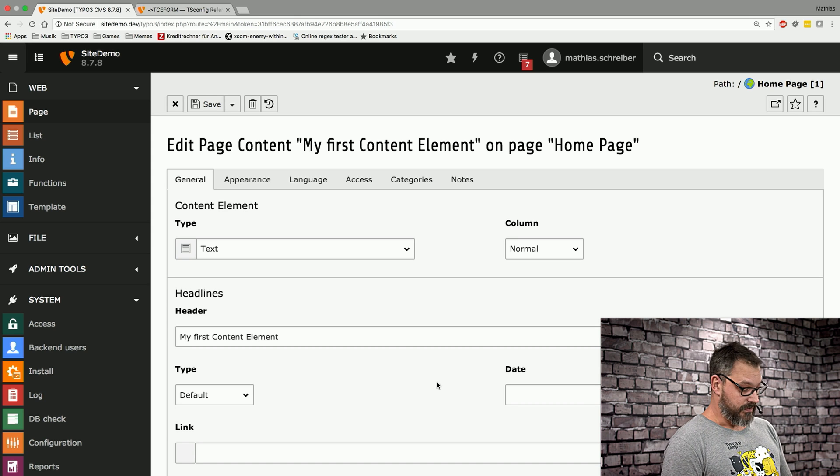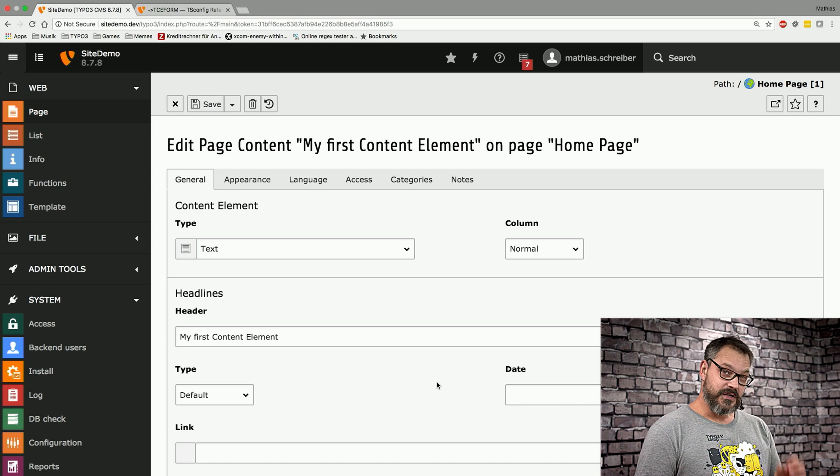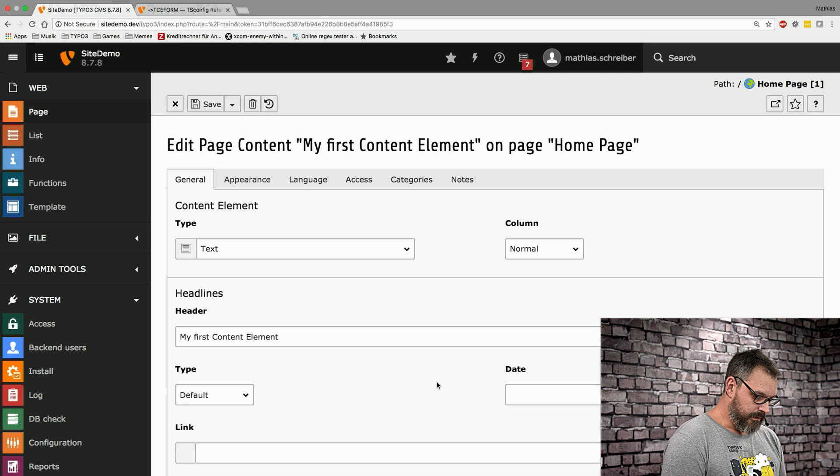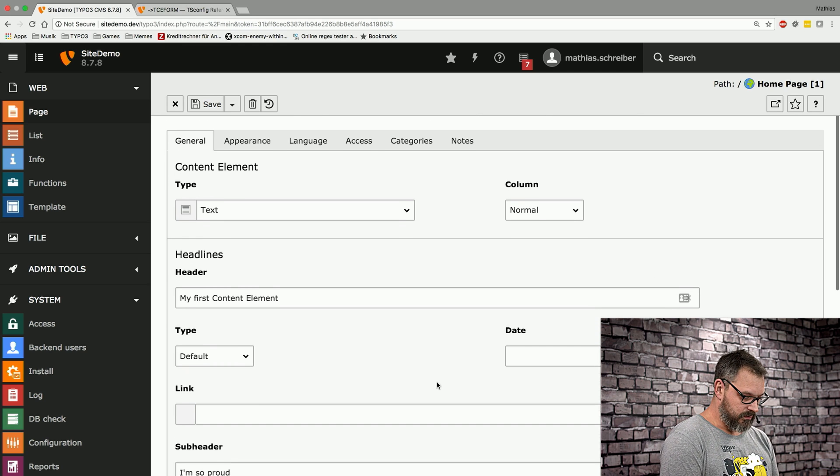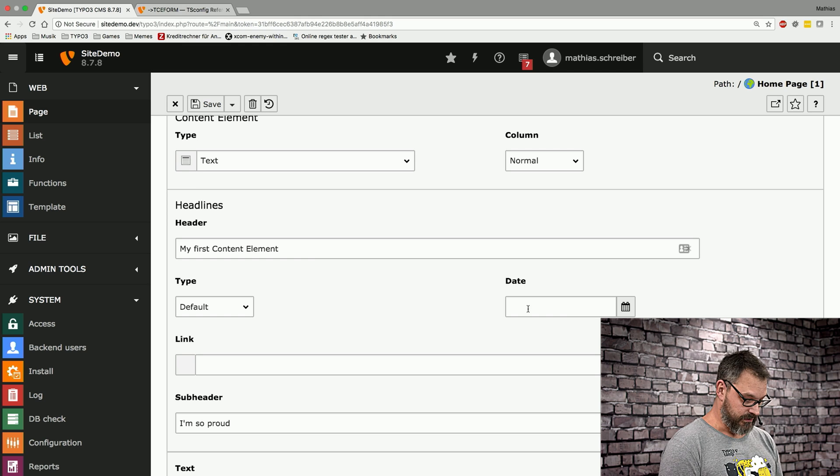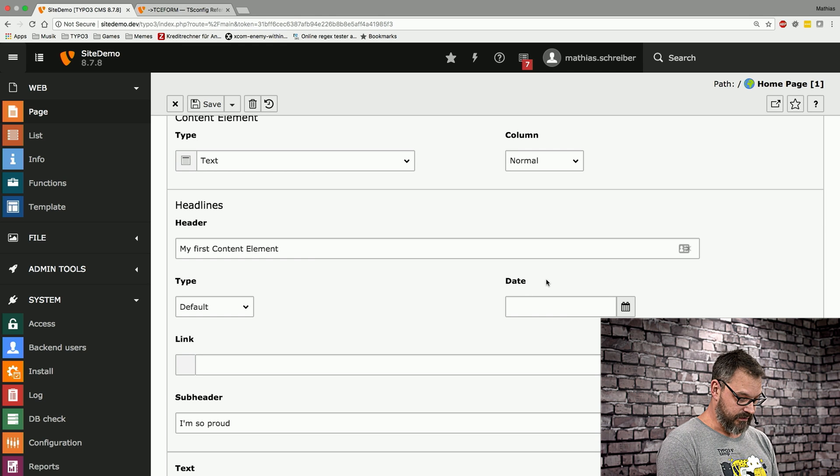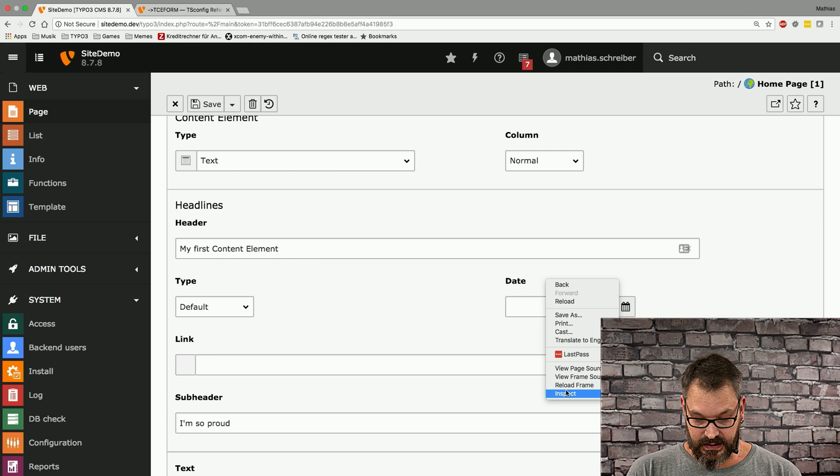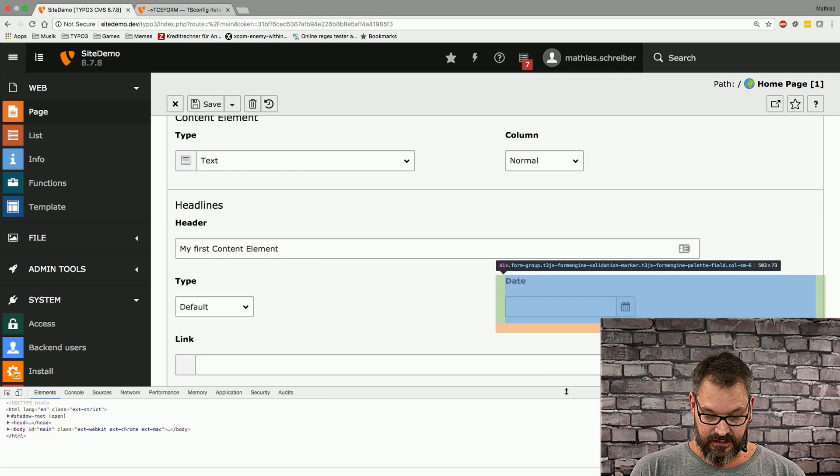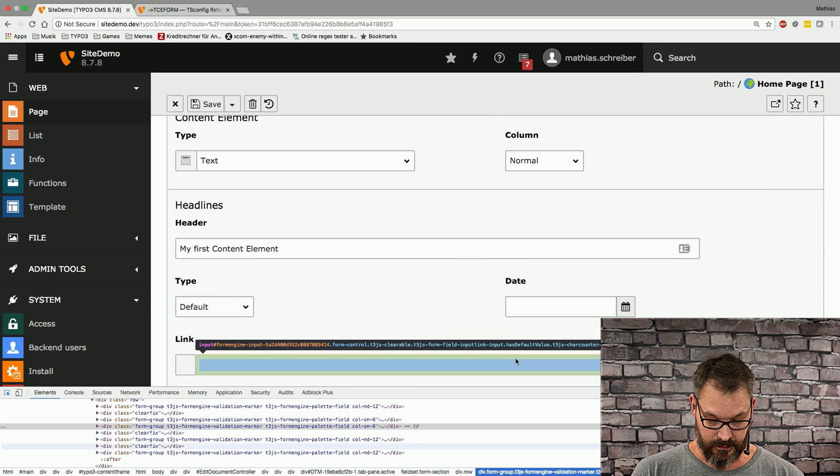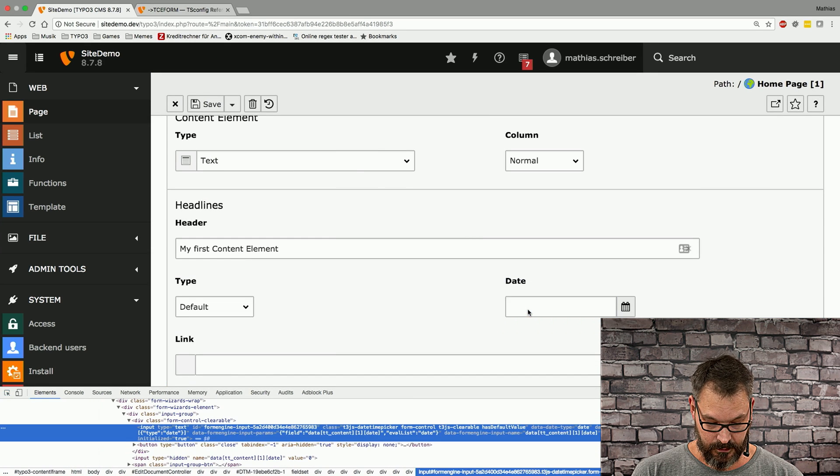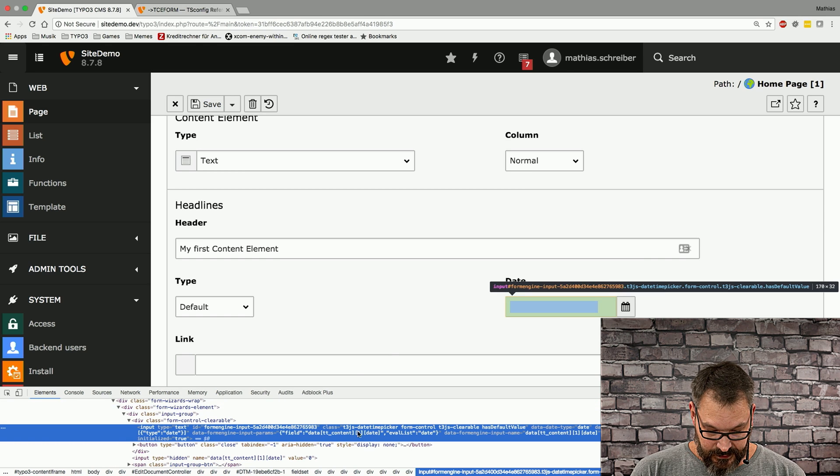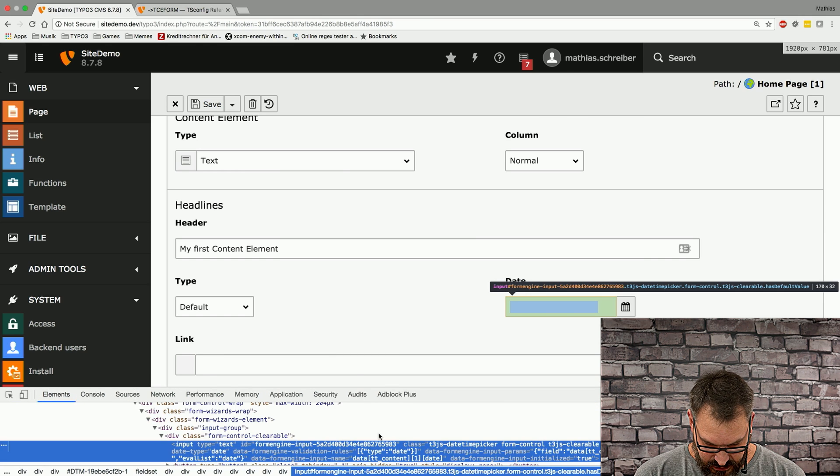Well, there's a small tip that you can use. So say we want to remove the header date field for your editors. We can just inspect that field and select it right here.